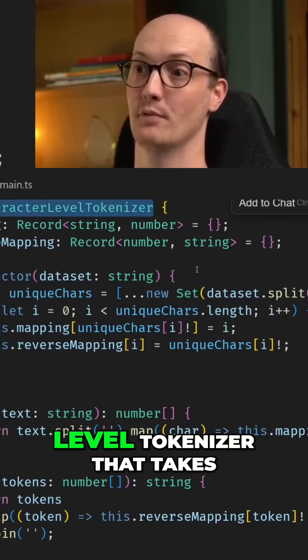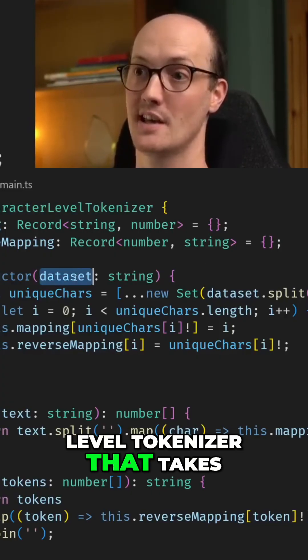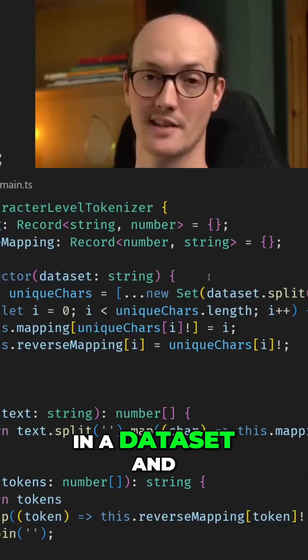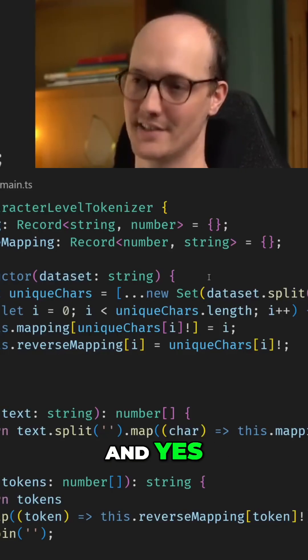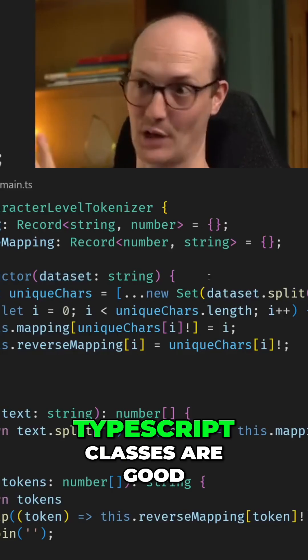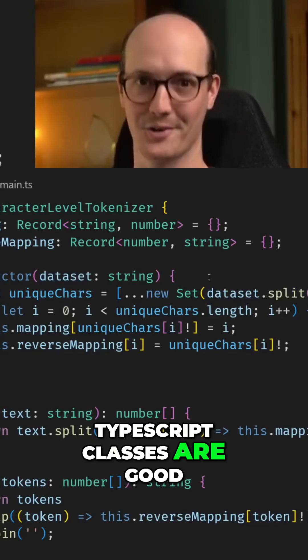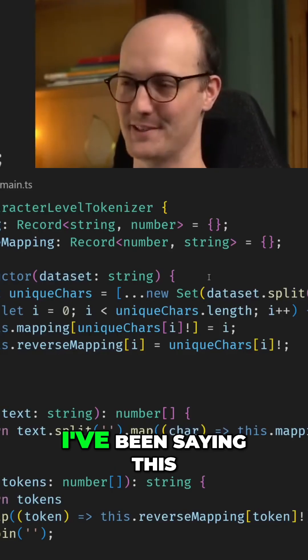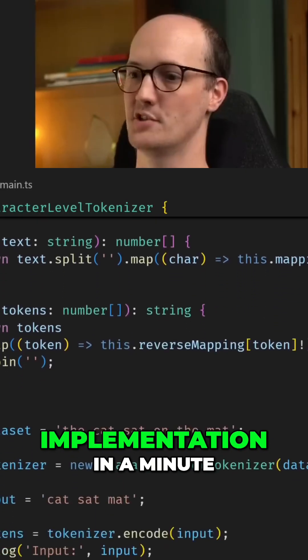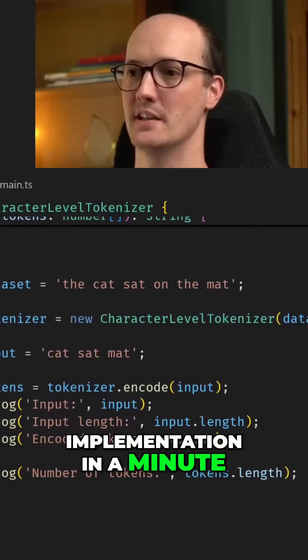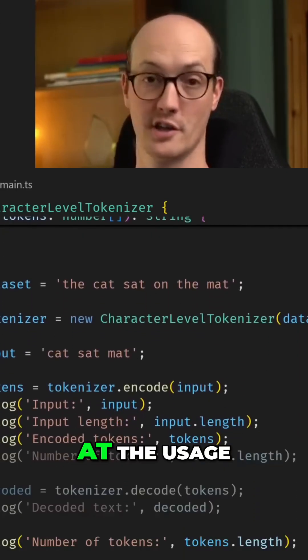I've created a character-level tokenizer that takes in a dataset and returns a tokenizer. And yes, it's in a class — TypeScript classes are good, folks, I've been saying this for a while. We'll get to this implementation in a minute, but let's actually look at the usage.